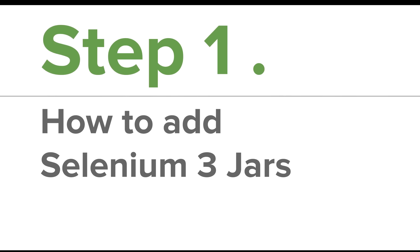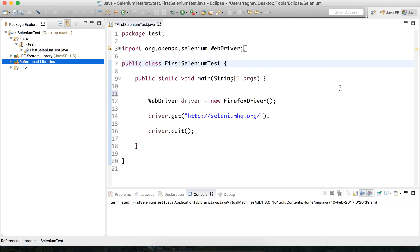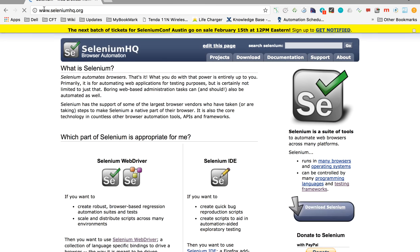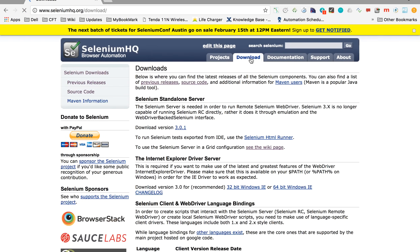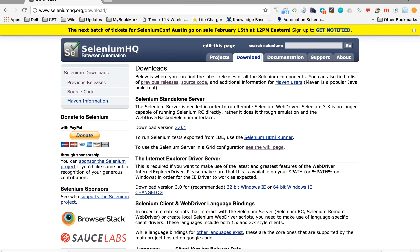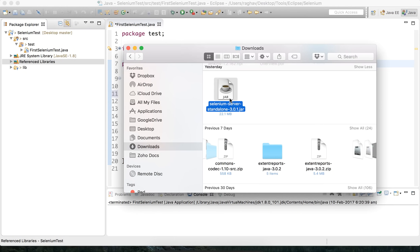The first step is we have to add Selenium 3 jars. In our last session we created this project and added Selenium 2 jars. Let us go to the browser and go to selenium-hq.org, then to the download section. You will find the latest version there. I will download version 3.0.1 — I am canceling this download because I already have it. Let me go to my downloads and I have this jar already downloaded.